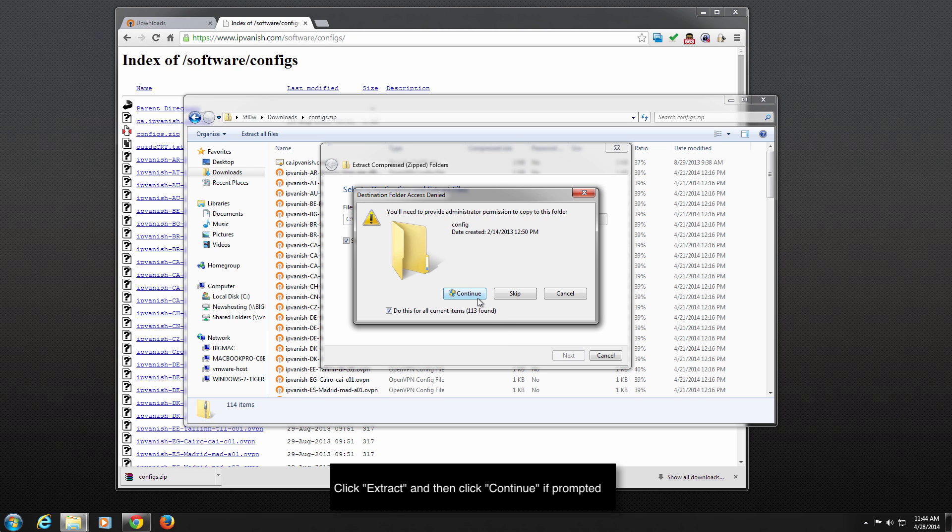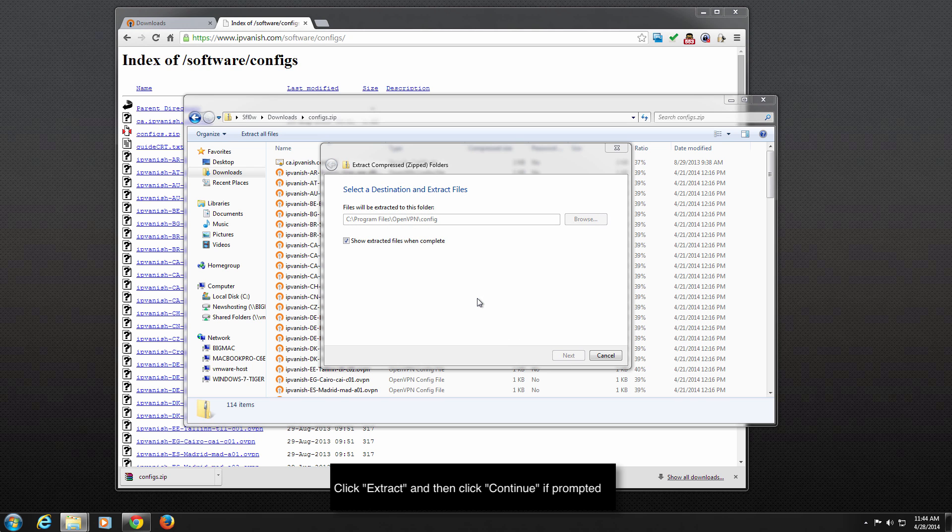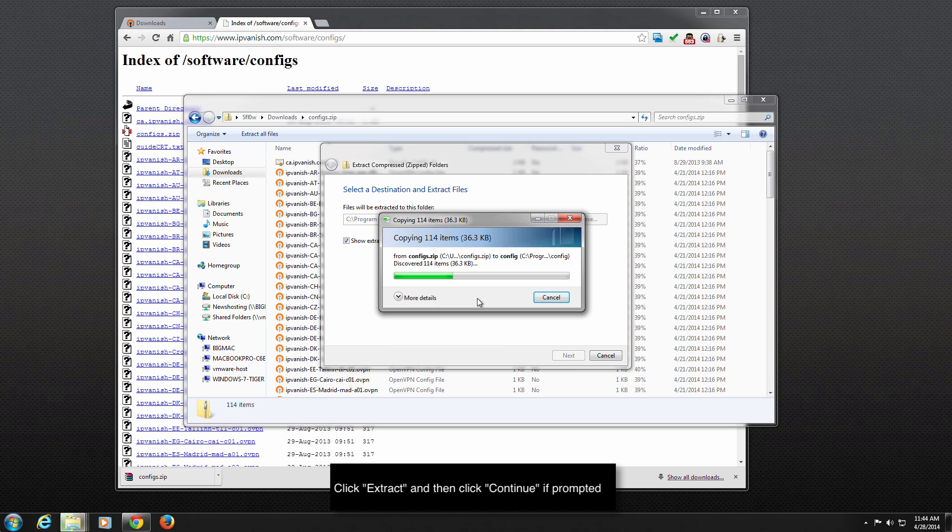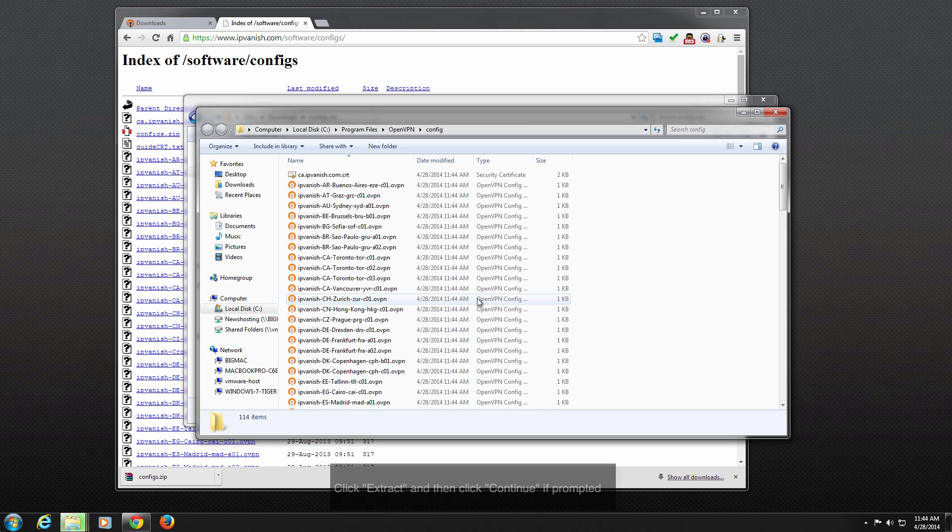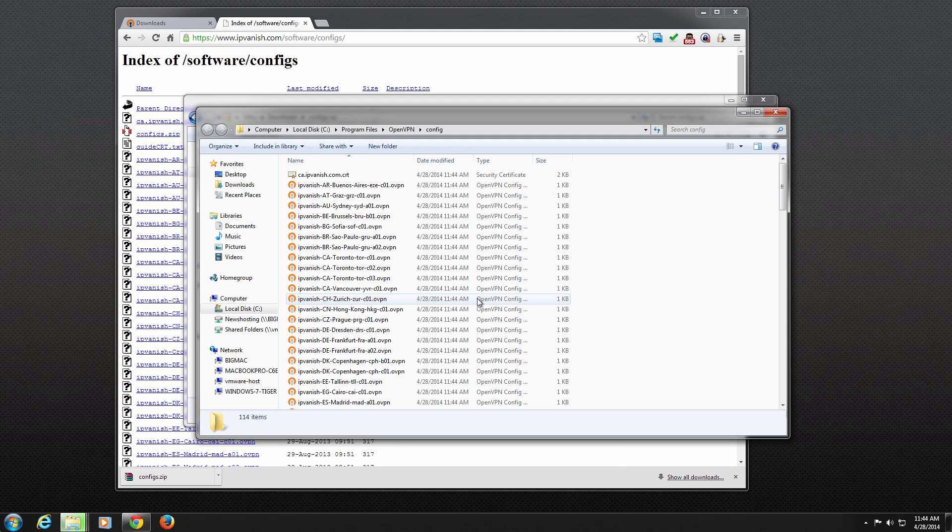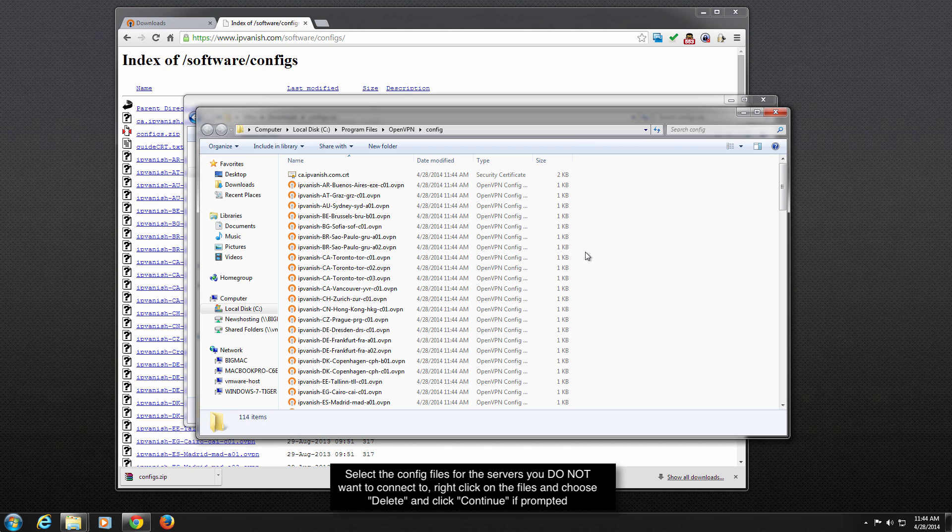If prompted, click Continue to allow administrative access to copy the config files. After the extraction of the config.zip file is finished, a window containing all the server config files will appear.